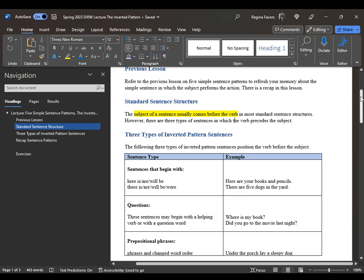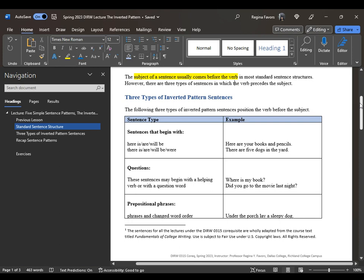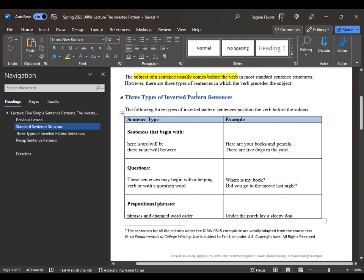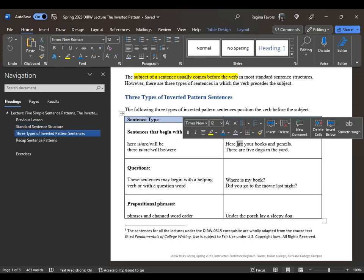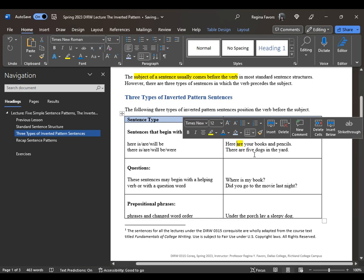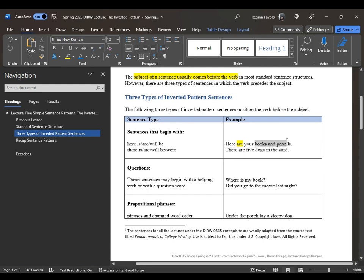The verb precedes the subject, and it can be a little difficult, especially when we are used to speaking a certain way and don't pay attention to whether we are using a subject or verb. There are three types of inverted pattern sentences. Sentences that begin with here is, here are, here will be, there is, there are, there will be, there were. For example: here are your books and pencils; there are five dogs in a yard. Find the verb immediately — the be verb conjugated: am, are, was, and were. Once you identify the plural verb are, look for the subject, which is also plural: books and pencils.